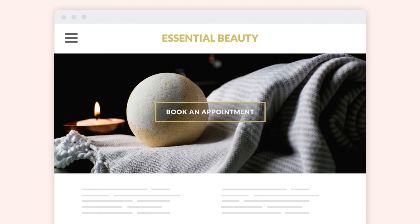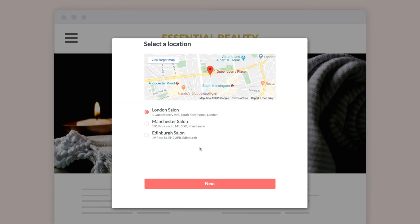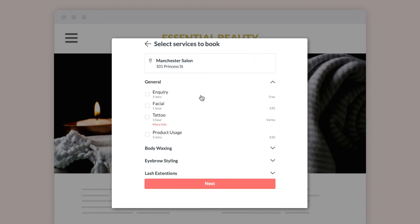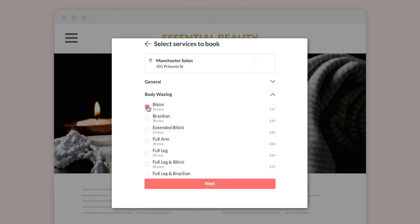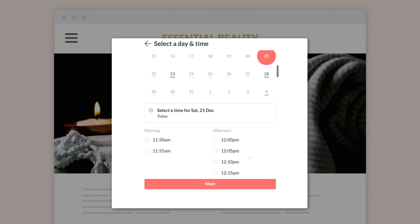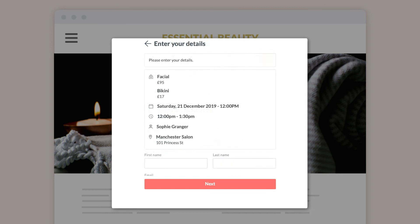Once online booking is added, clients can easily click Book Now. They'll select a location, then choose their service or multiple services. As you've enabled minimized gaps, when the client selects a date they'll only see times that make your calendar the most efficient, based on the settings used earlier.